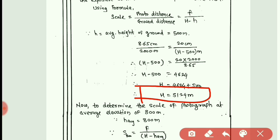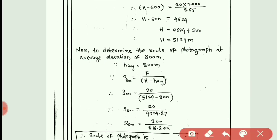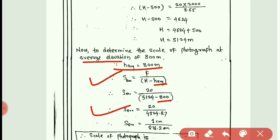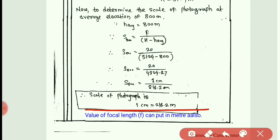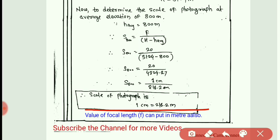In the second case, we find the scale of the photograph when the average elevation is 800 meters. Using formula: scale = f / (H − H_average), where H_average = 800 m and H is the value found in the first case. Putting these values gives us the scale of the photograph when average elevation is 800 meters. I hope all these points are clear. If you have any doubts, ask me directly in the comments. See you in the next video. Thank you.